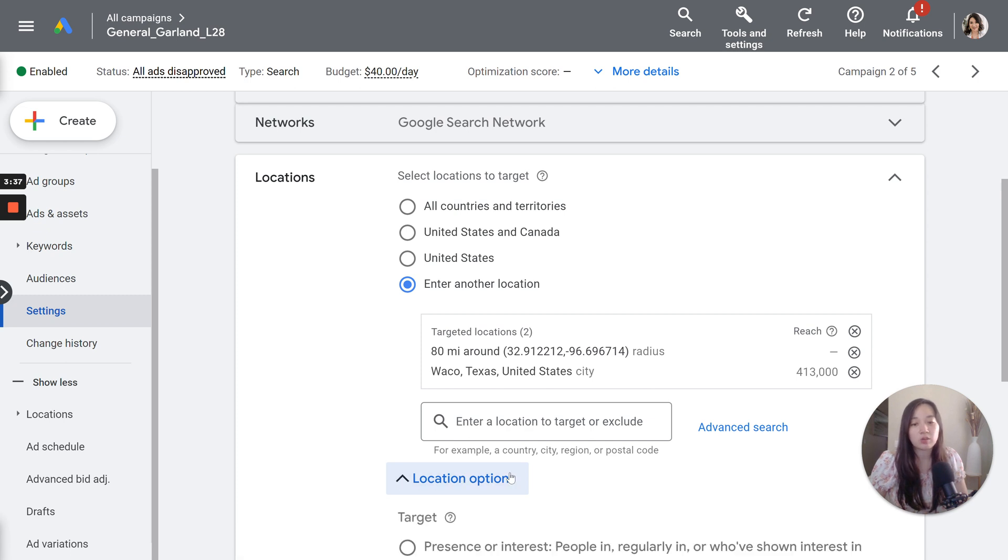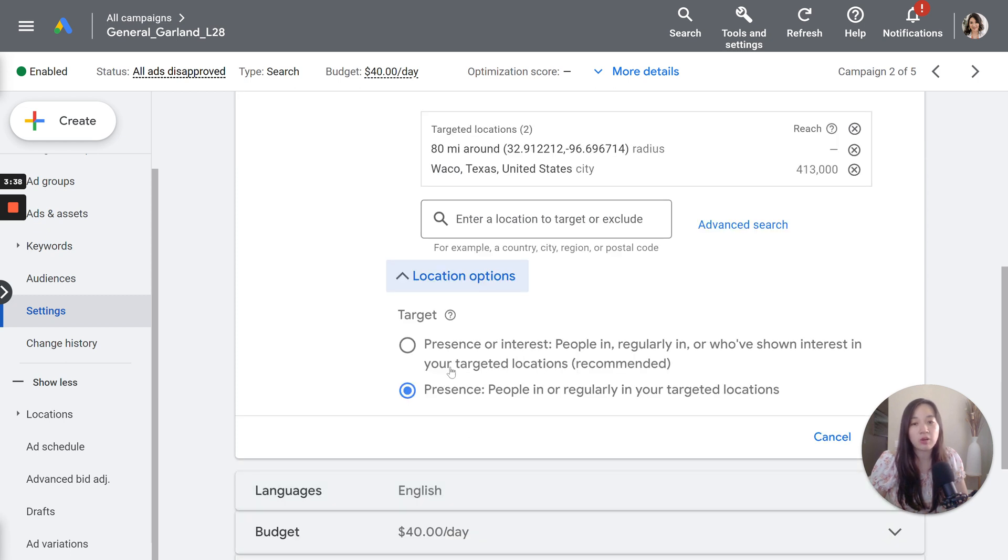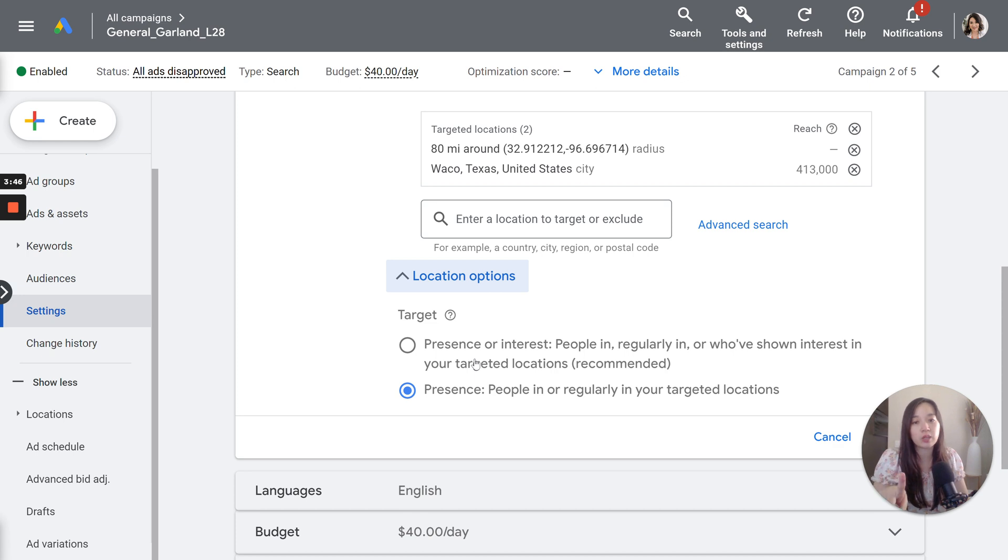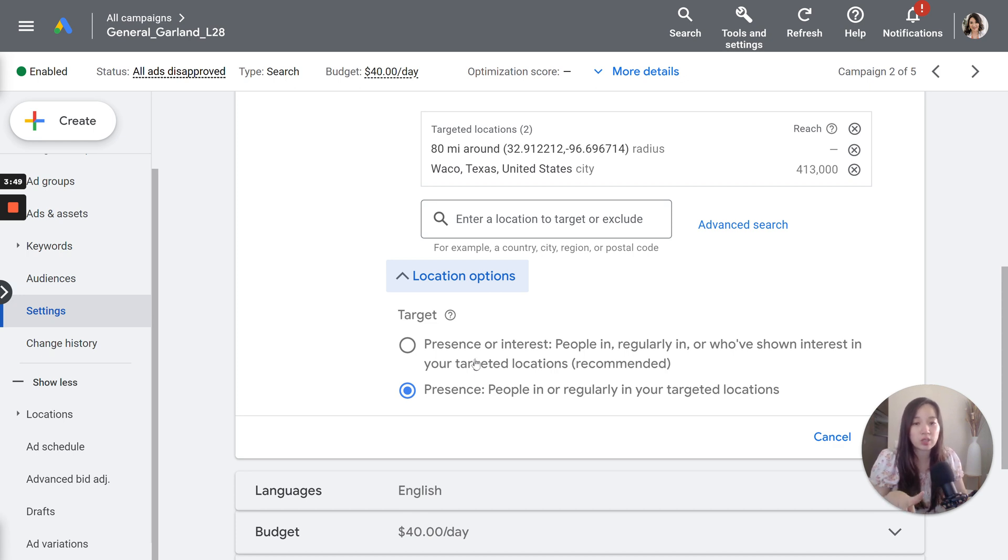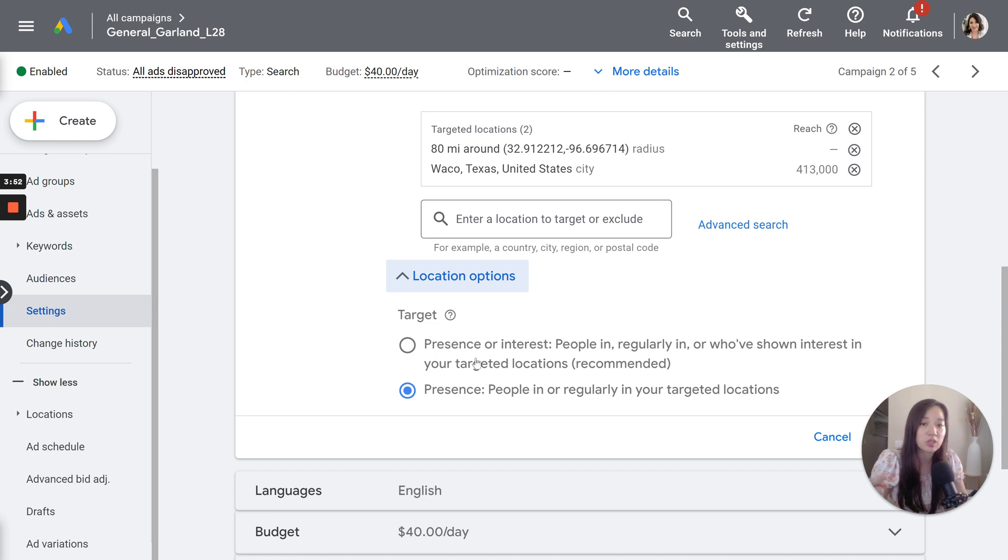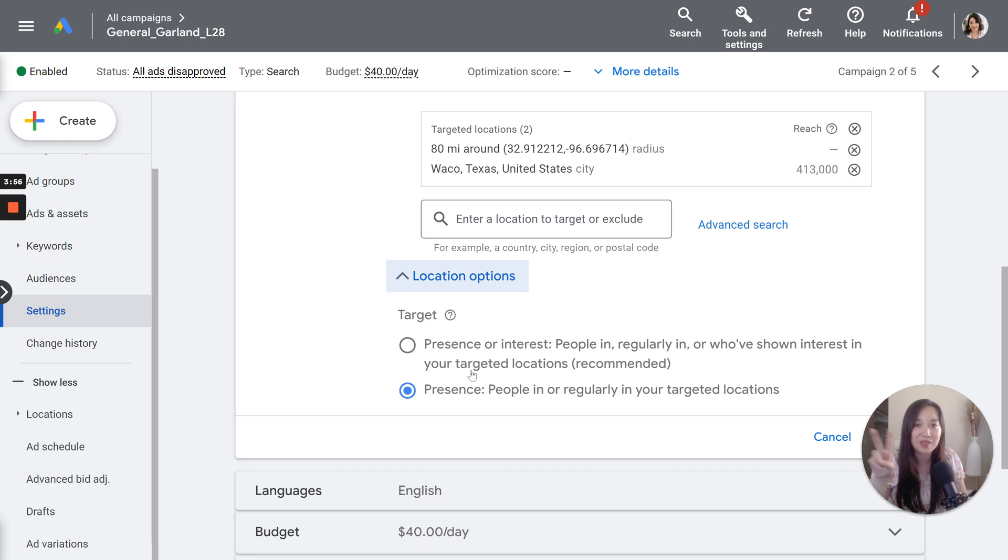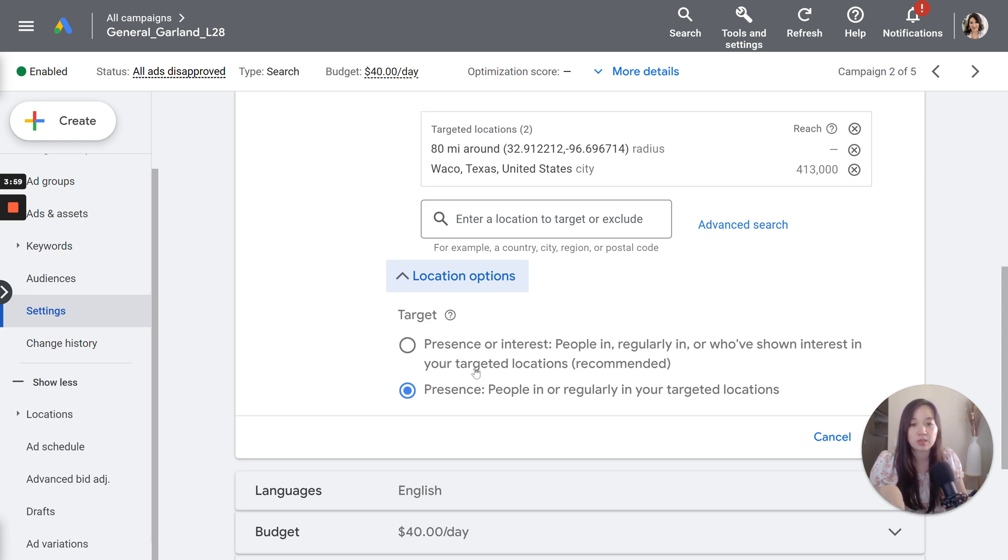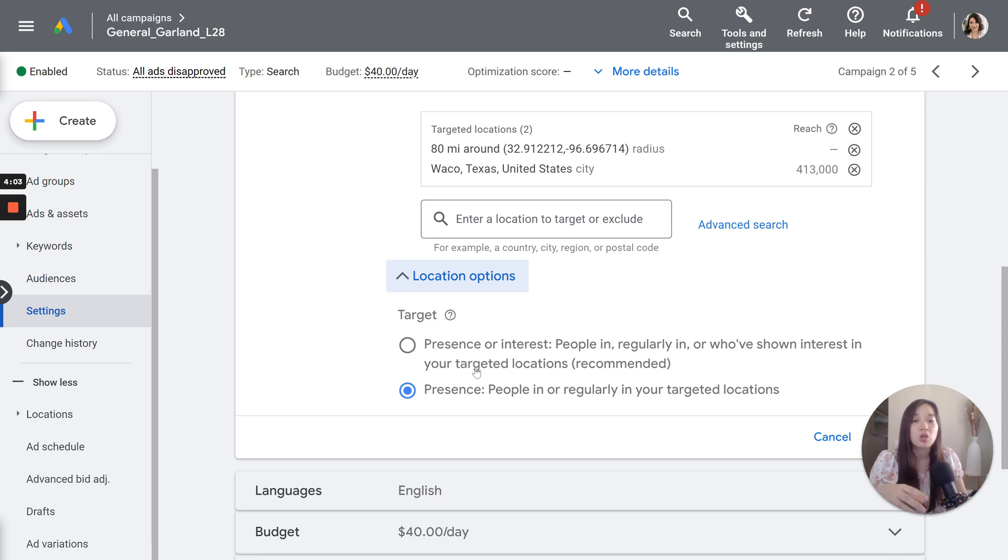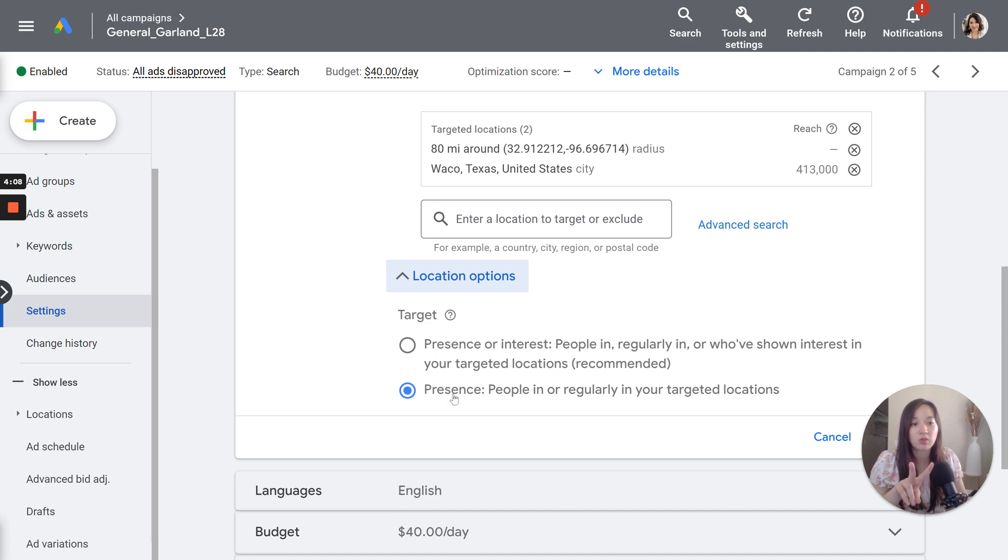So you have two options. So one is targeting by presence or interest people in regularly in, or who've shown interest in your targeted location. That's option number one, and that's recommended by Google option. Number two is presence. So people in or regularly in your targeted locations. So what's the difference between these two? And why do I typically always choose the second one for local businesses?